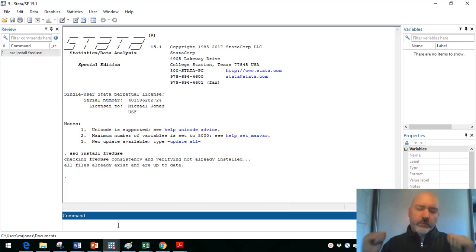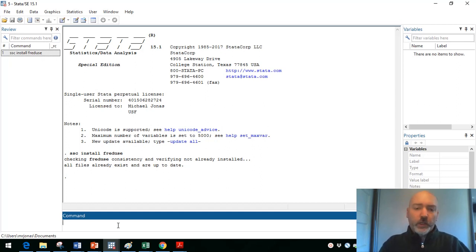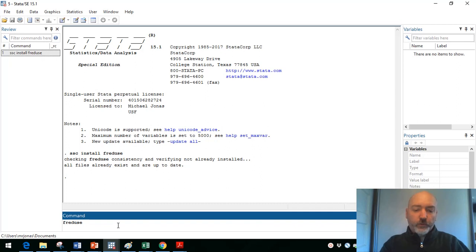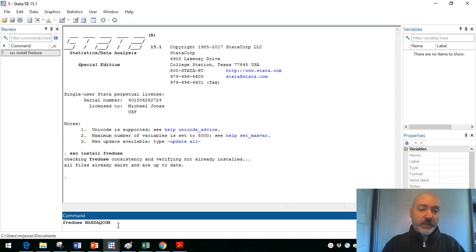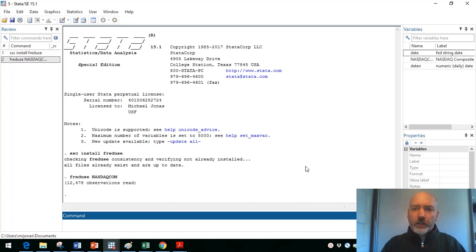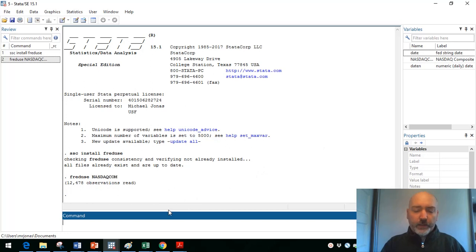Once again, previous video on this, but if you want to go get data from that fred website, you need to know the code that they use to get the right variable. In this case, we are going to get the daily level of the NASDAQ index. We'll use fred use, N-A-S-D-A-Q-C-O-M, so the NASDAQ composite index. And we should see on the upper right, there it is. And we also have that date variable automatically generated.